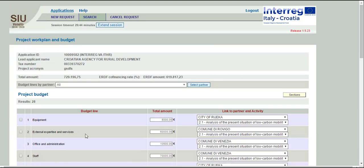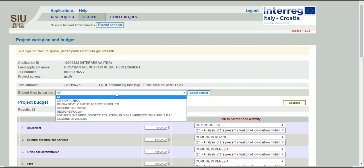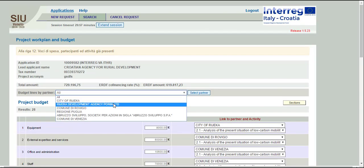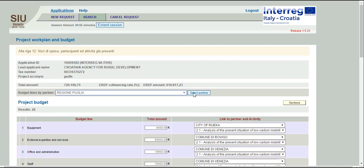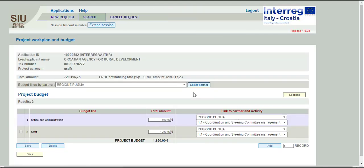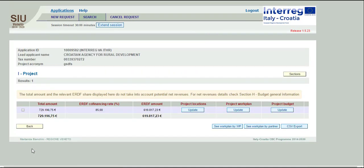Save. You can choose to view the activities and budget by Partner by clicking the Select Partner button. Use the back button until you return to the beginning of section I or to the subsections.